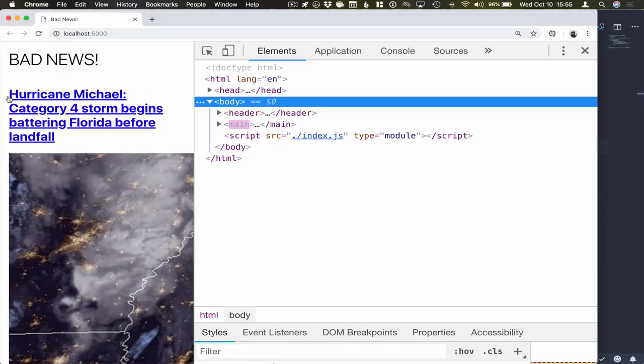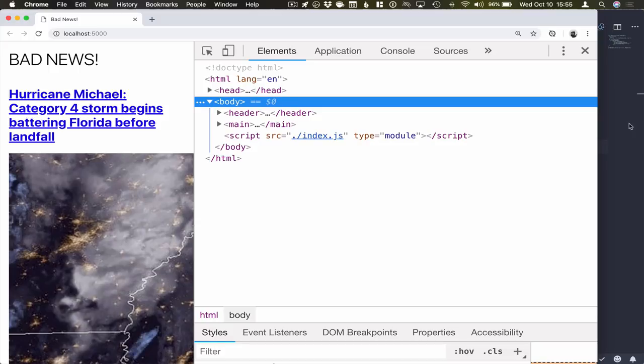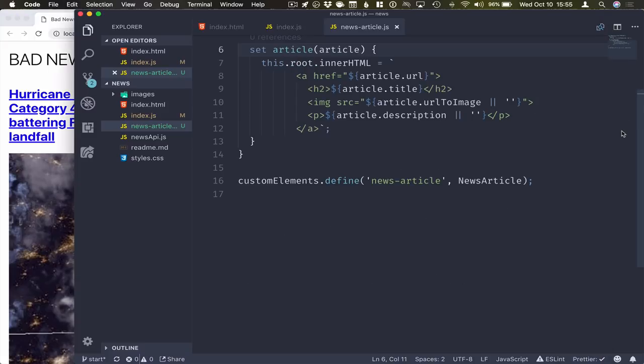Now if we run this again, we can see that it still works, but we lost all of our CSS styles. The reason is because the Shadow DOM essentially shields the inner implementation of this component from any external CSS. Likewise, any styles that we define inside of our component won't leak into the main document.